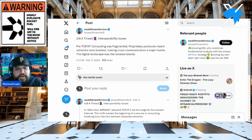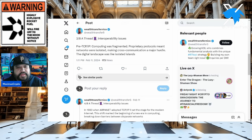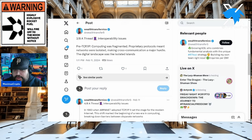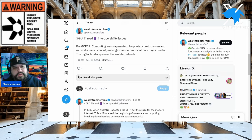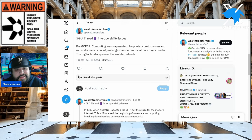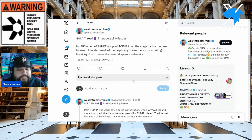Proprietary protocols meant networks were isolated — this goes back to Gilbert Verdian's concept of walled gardens or silos, making cross-communication a major hurdle. The digital landscape was like isolated islands. And then of course there was the whole thing of ARPANET.